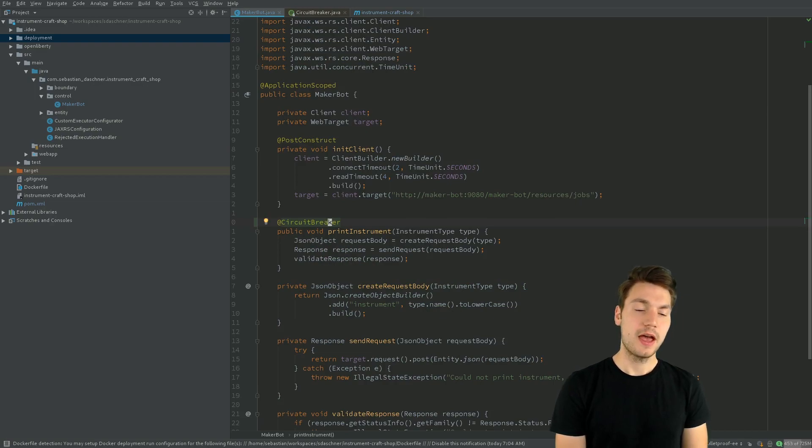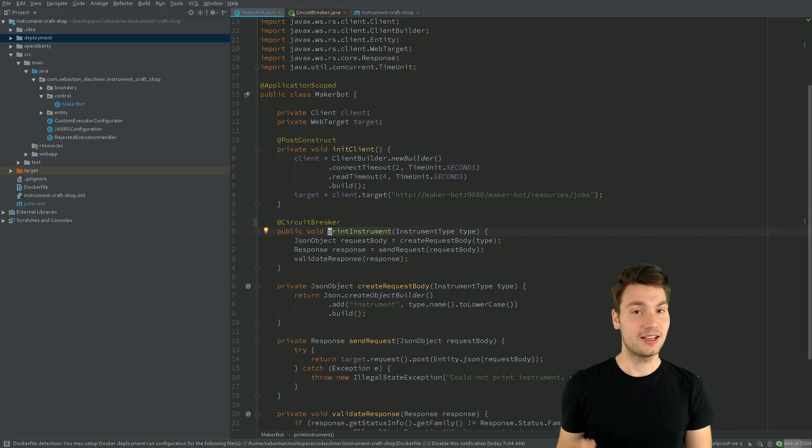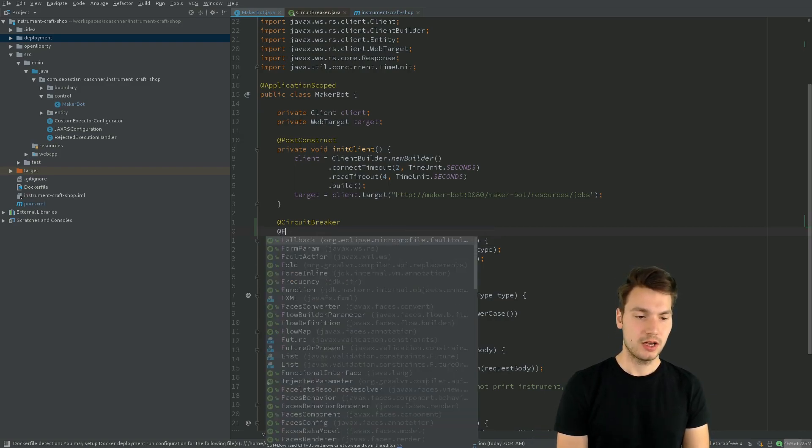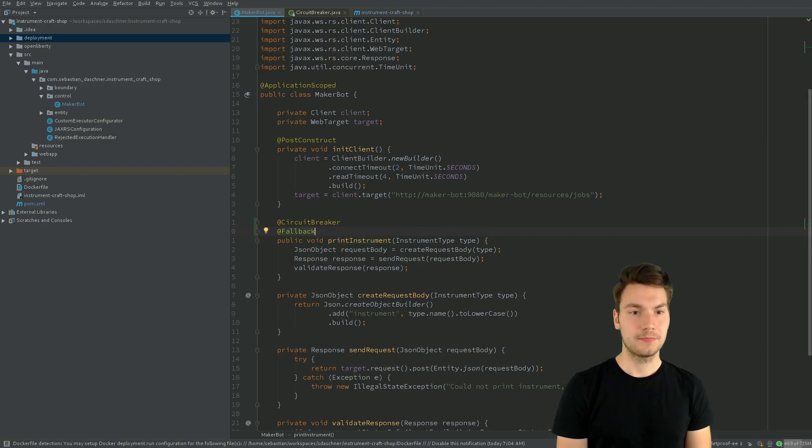So then actually, if the circuit is open and the method is executed, then we immediately get an exception unless we specify, for example, a fallback.